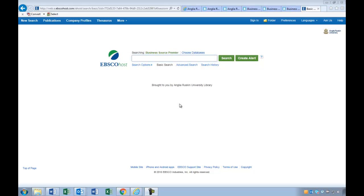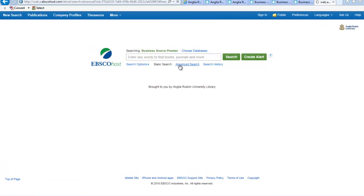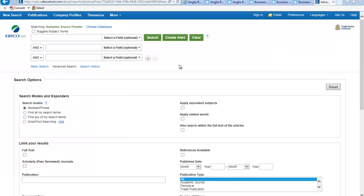So this is Business Source Premier. I recommend using the advanced search just there. If you're doing a topic like, for example, effective leadership styles on productivity, you could put in a keyword like leadership.